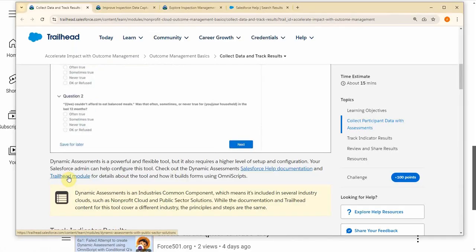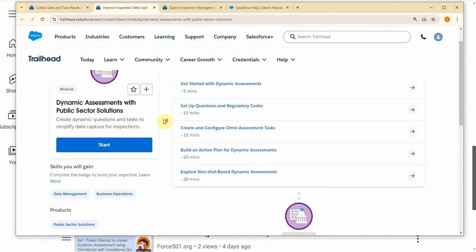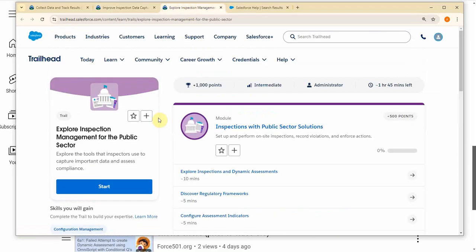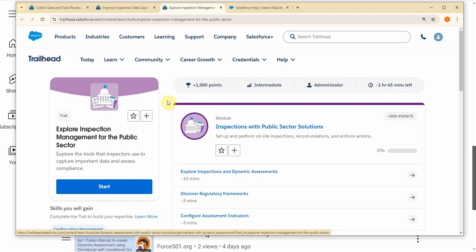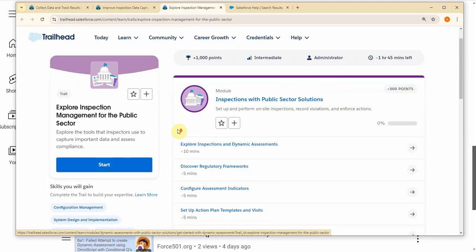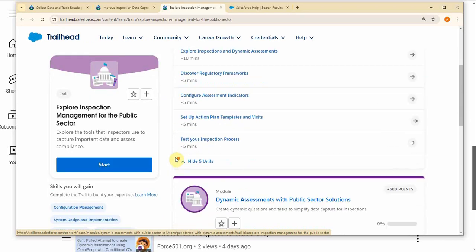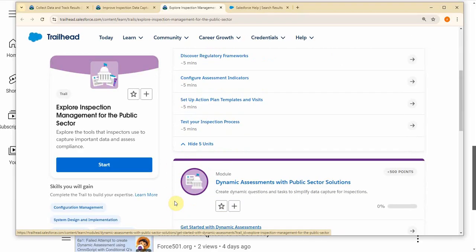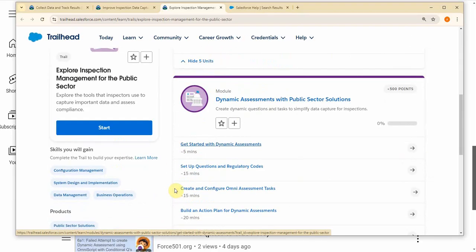This link takes you to dynamic assessments, and you'll see it's actually part of the inspection management. You'll see in the regular playlist that it does strongly suggest that you understand the difference between these. So the first couple of videos work through this and then we drop into dynamic assessments.